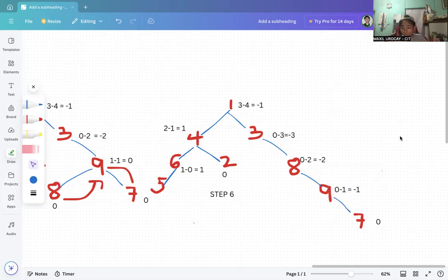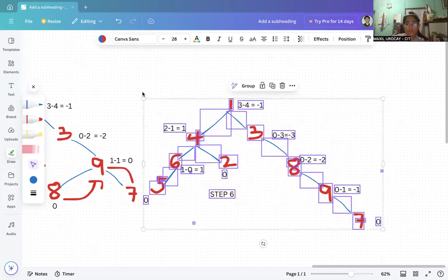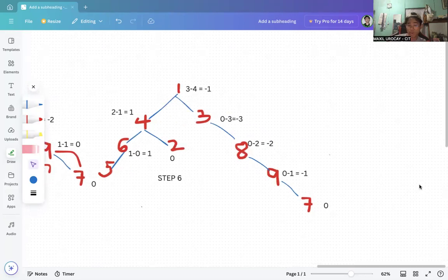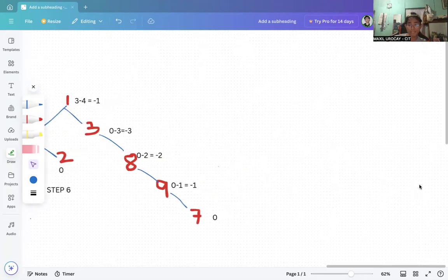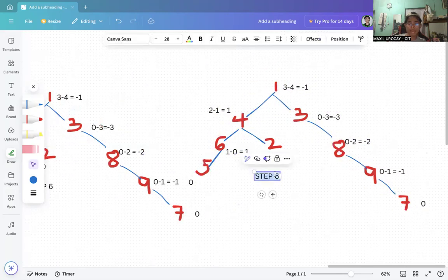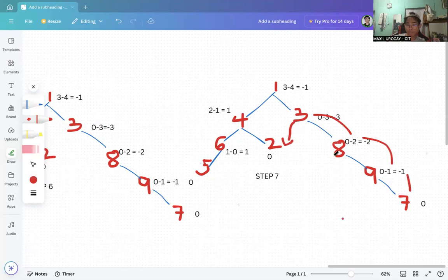Since we are now pointing to a right-skewed condition, we can perform a left rotation for step seven. Node 3 goes down, node 8 goes up, node 9 goes up, and node 7 goes up. That is what will happen, so let's proceed to perform that rotation.